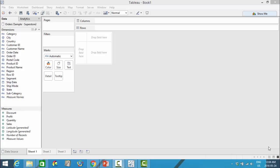Hello everyone, my name is Mei Lung, and welcome back to our third video on our Getting Started with Tableau series. In this short video we will take a look at how to create basic calculated fields as well as how we use parameters.